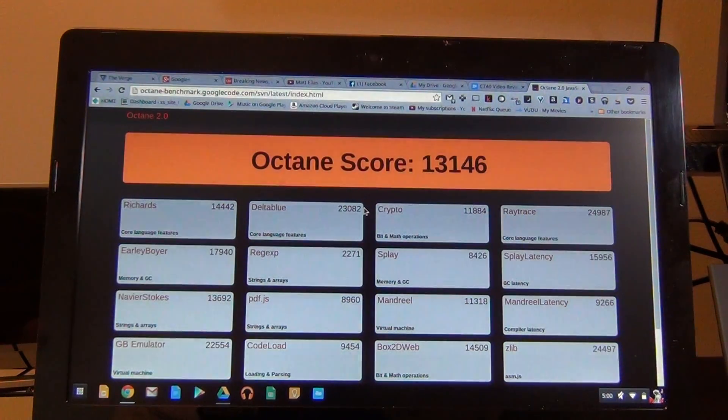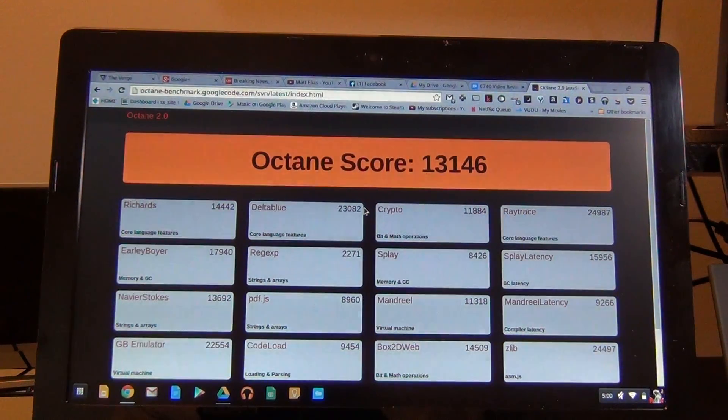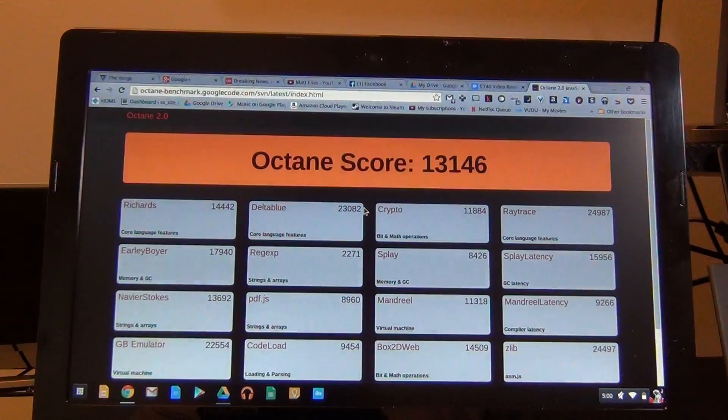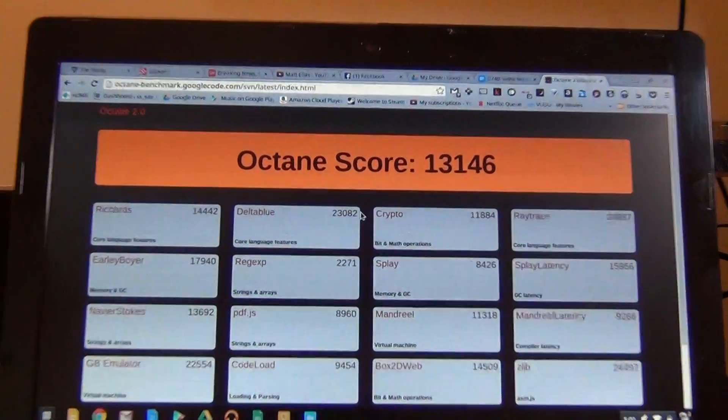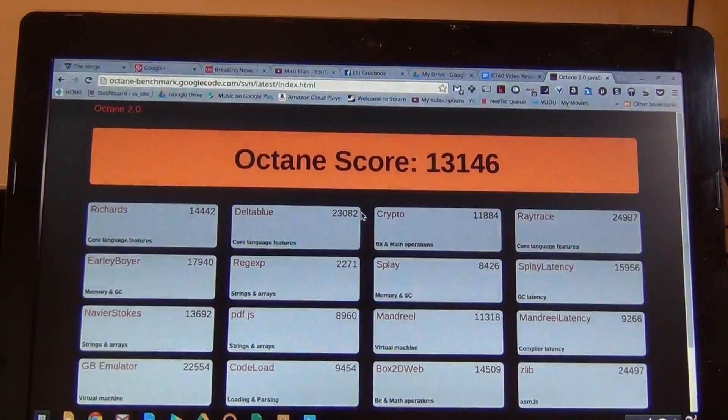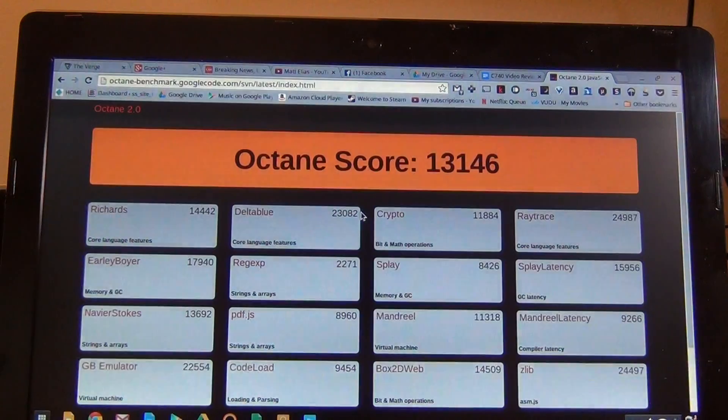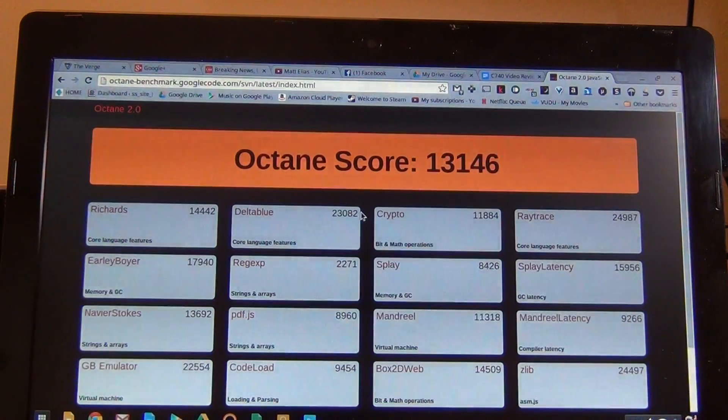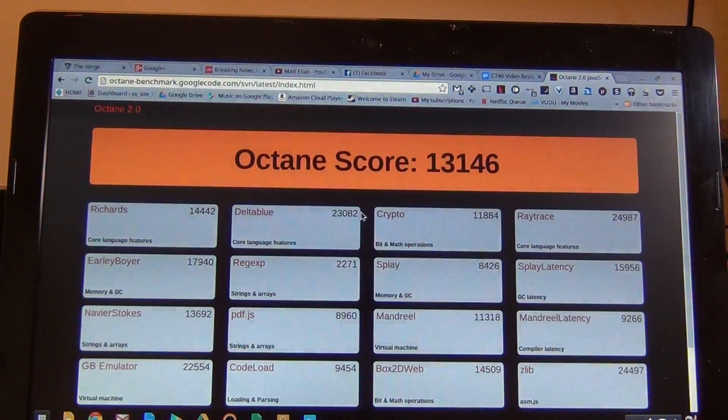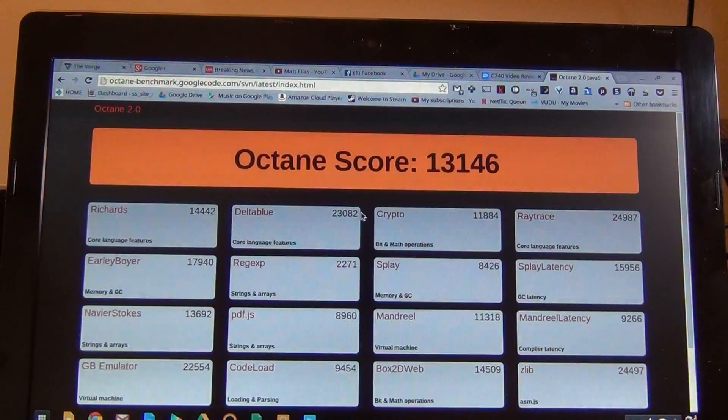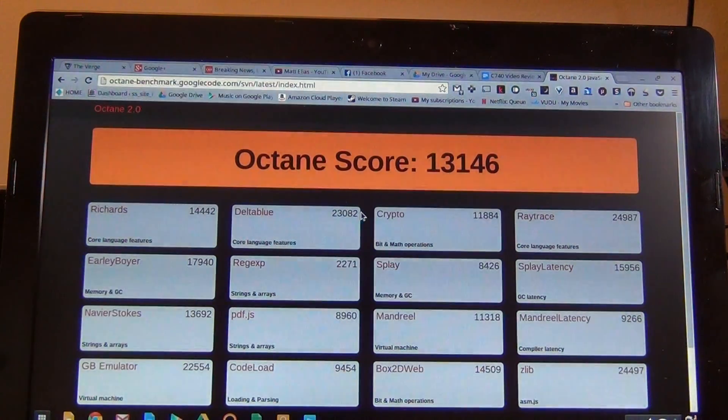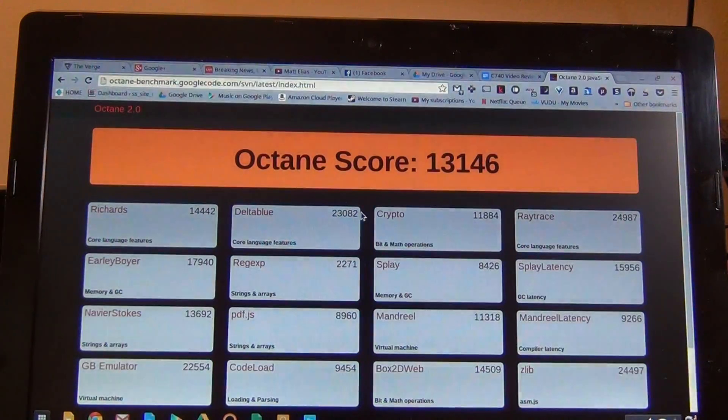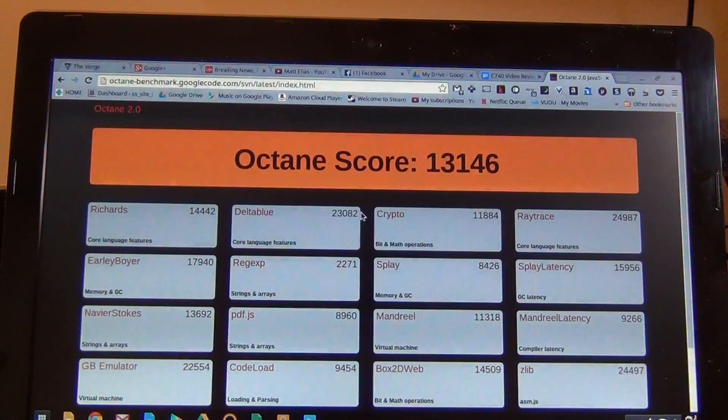So that's the performance. The performance I have to say on this has been pretty outstanding. I mean, I've been really impressed. So for your basic Chrome OS functions, this processor is just fantastic.